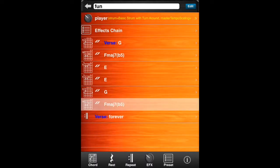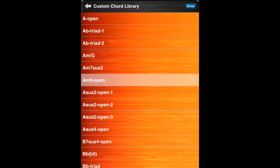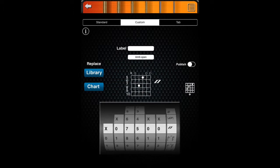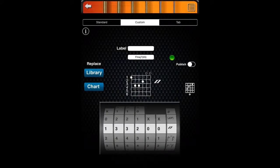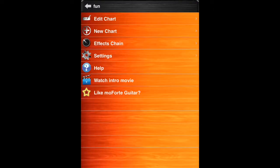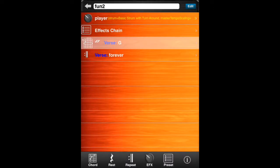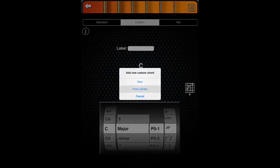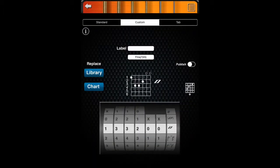You can replace a single instance of a custom chord with a different custom chord from your chart or with a custom chord from the library — choose the replacement chord and it will be copied into your chart. When you create a custom chord, you can publish it so that it is visible for other charts to copy. To use your published custom chord, create a new chart, add a custom chord, choose From Library, navigate to the chart that is publishing the custom chord, select the custom chord and it will be copied to your chart.